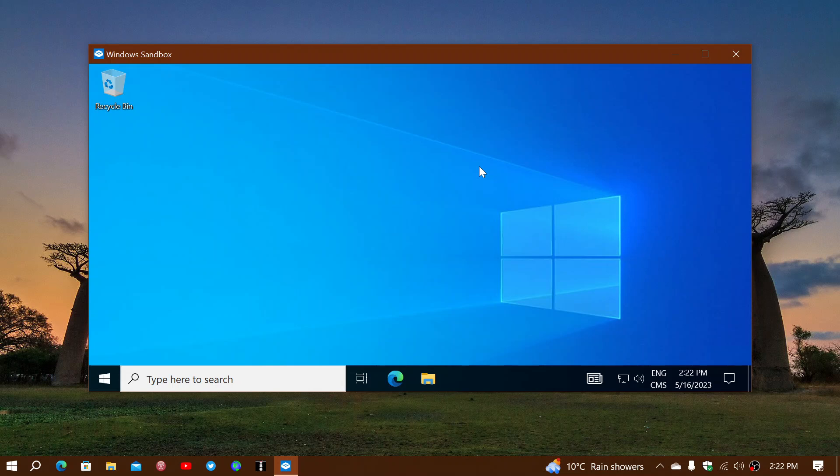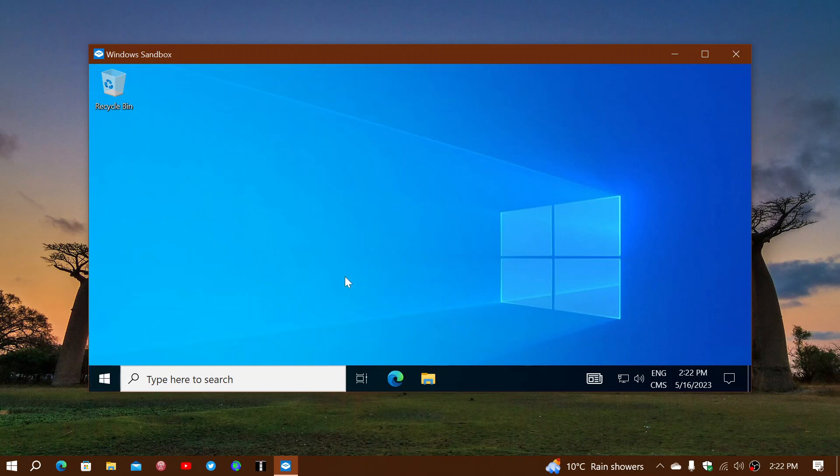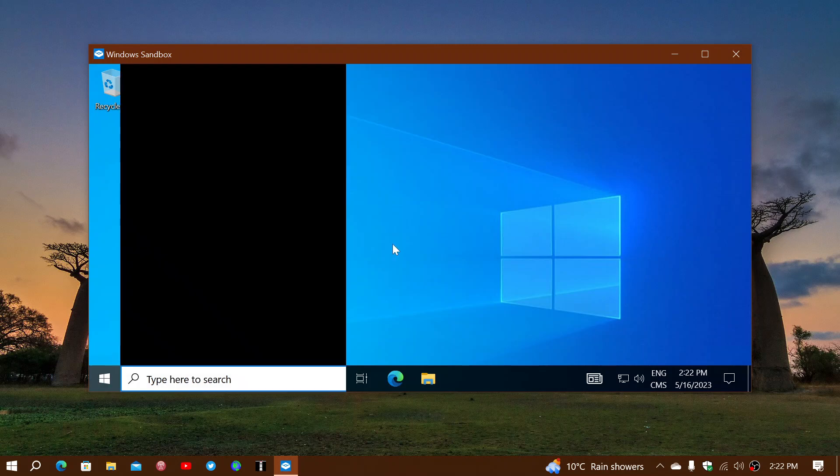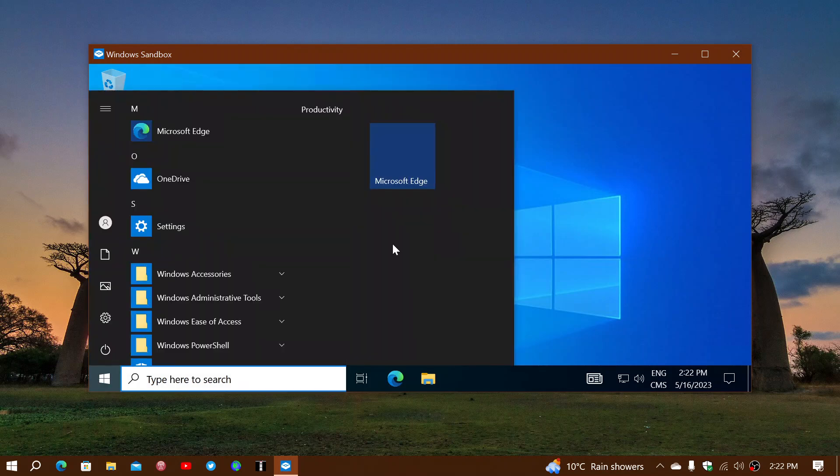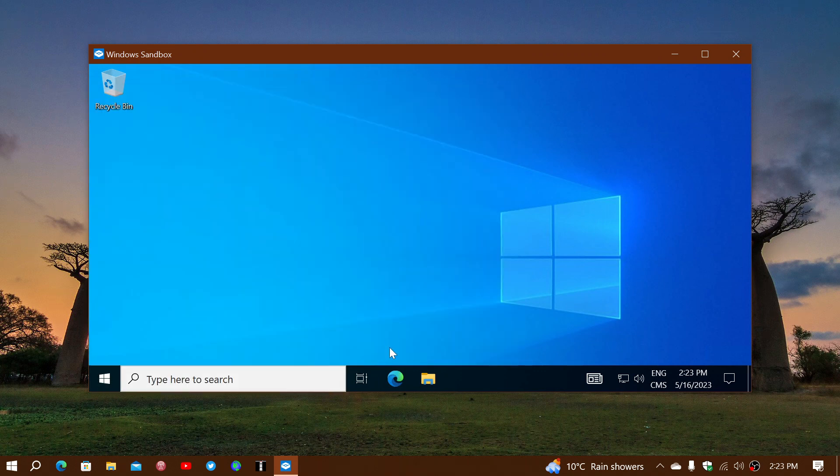Basically, you can run and test things around. If you have some software you have downloaded something, or you want to download something and you're not sure of, the best place to do it is within this environment. In here, you'll be able to test. It works just like another Windows environment. You have your start menu, you have your tools. You can go on the web with Microsoft Edge. Download whatever you want to test out.